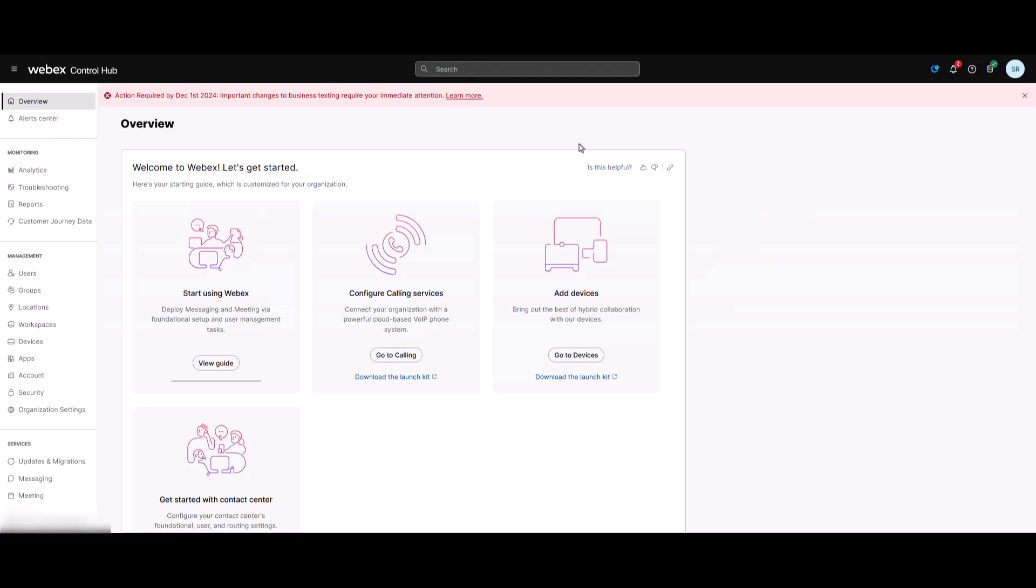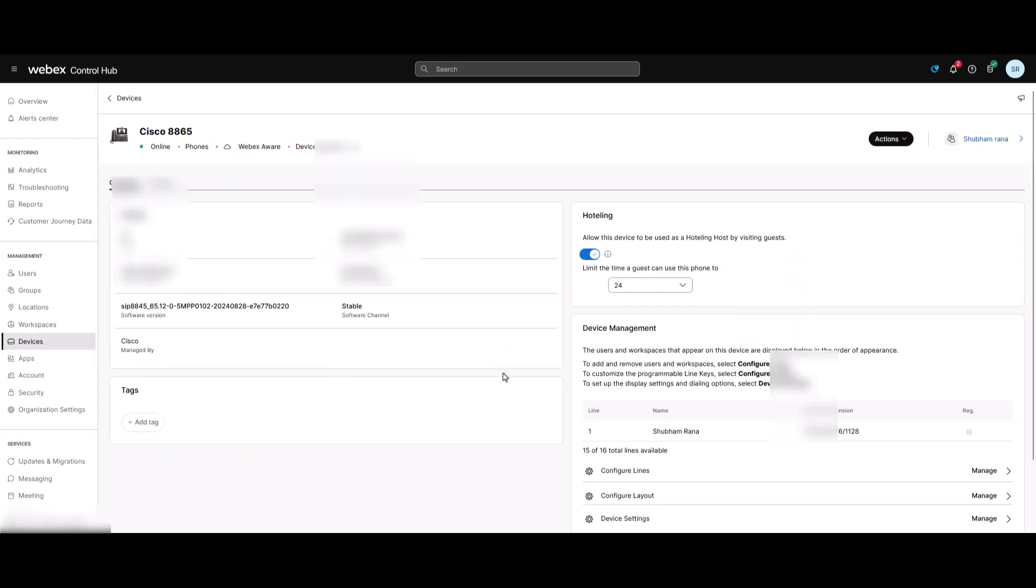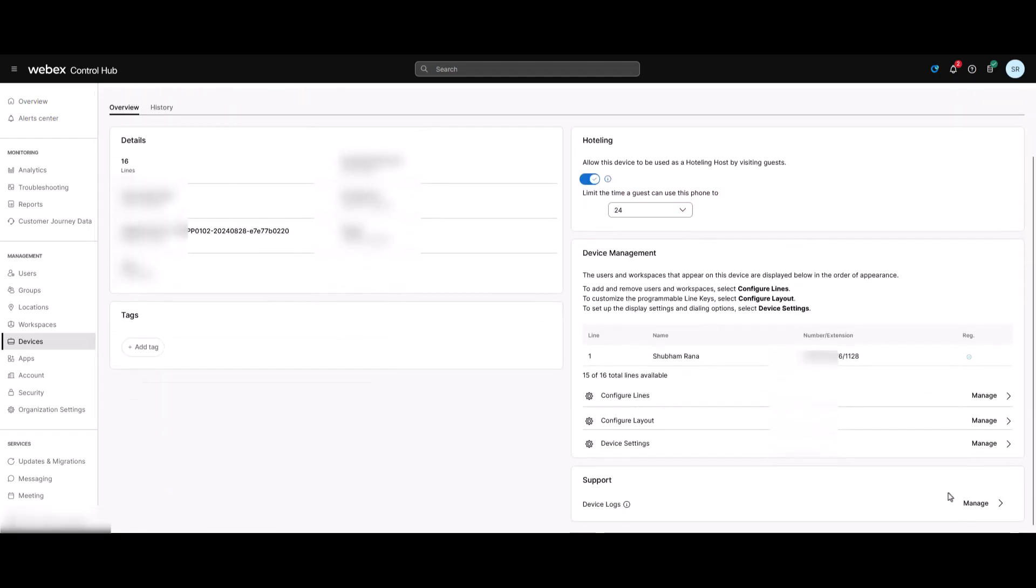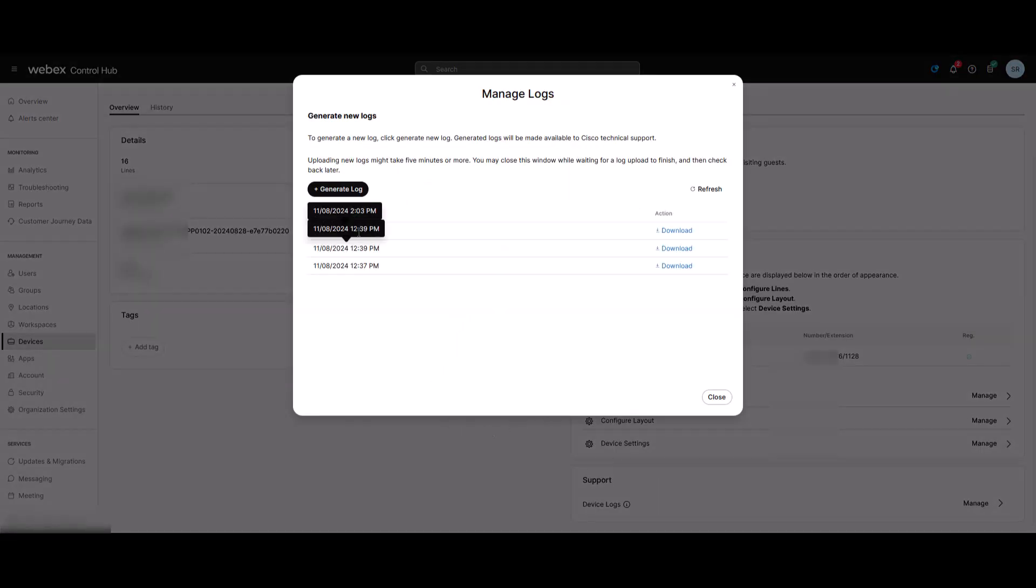Lastly, if for some reason you can't access the phone directly, you can also generate the logs from Control Hub. On Devices tab, click on the device for which you want to generate the logs. Then on the device page, scroll down to Device Log, click Manage. You will find all the previously generated logs here.